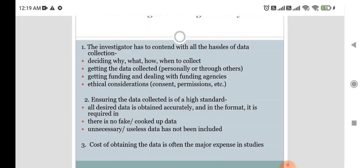Ensuring the data collected is of high standard means that all desired data is obtained accurately and in the required format — there is no fake or manipulated data, and unnecessary or useless data has not been included. The cost of collecting primary data is often the major expense in studies, as face-to-face communication increases individual costs.